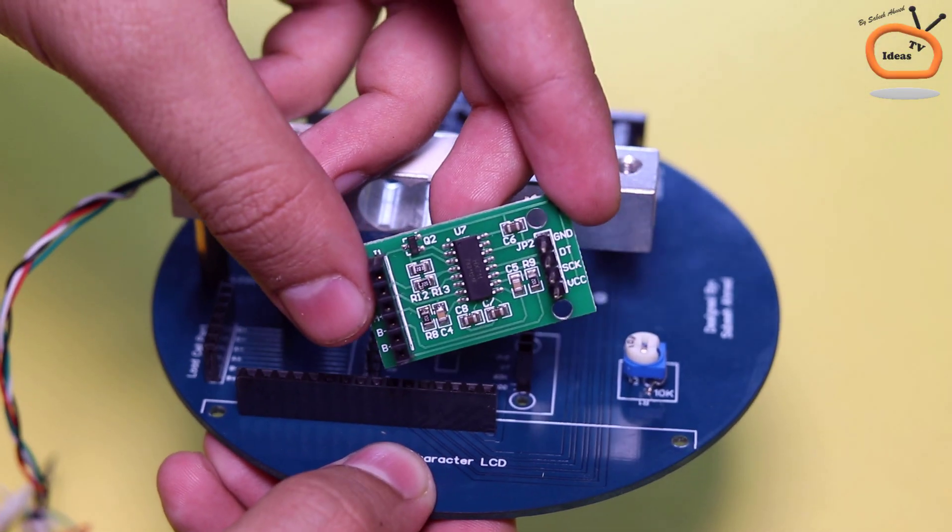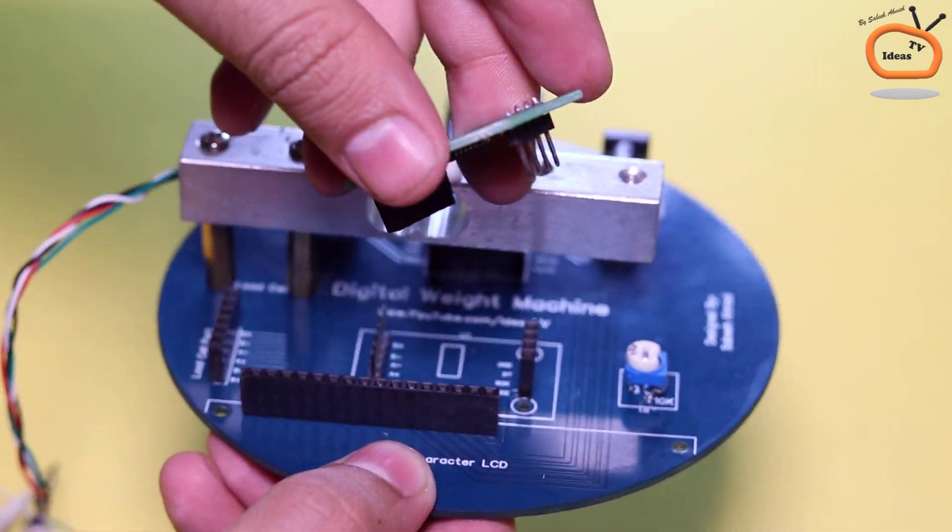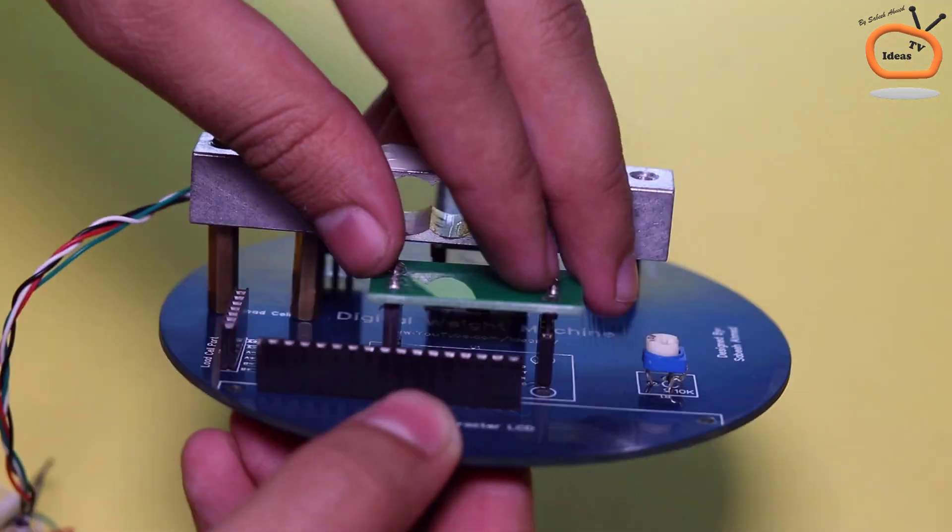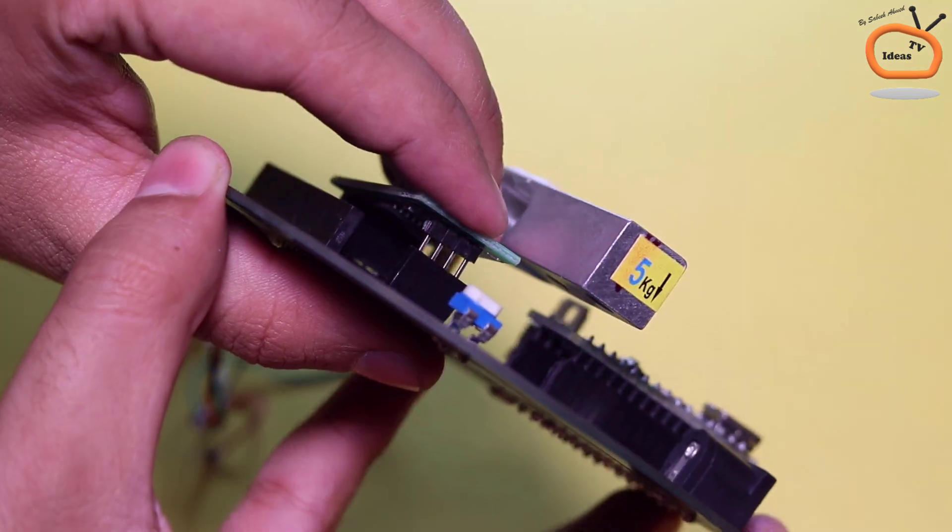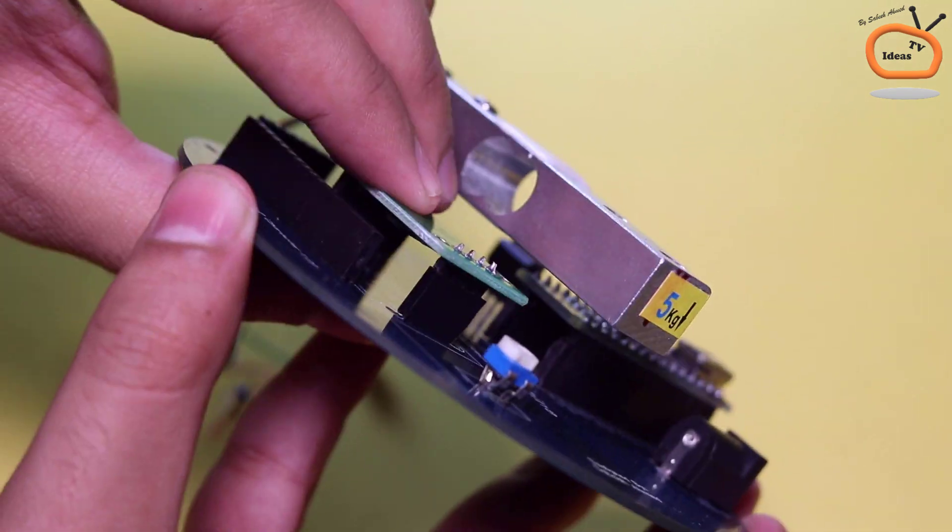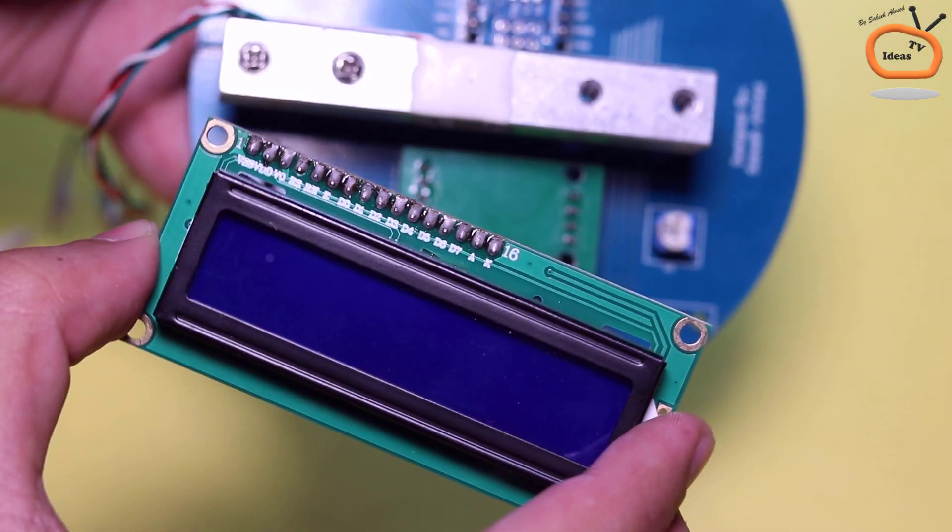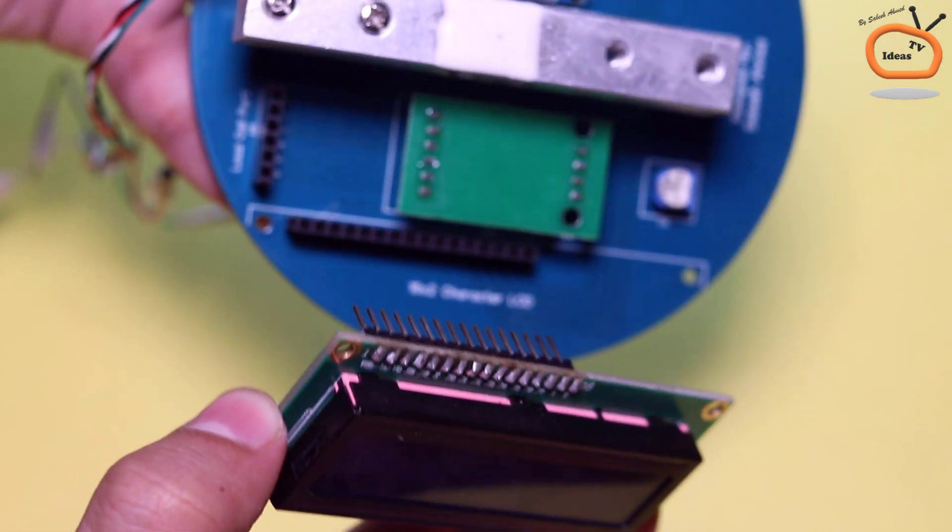Then connect the load cell signal amplifier module. Now connect the LCD for the display.